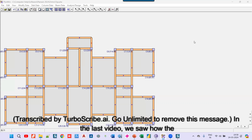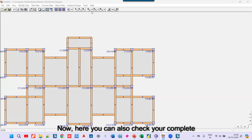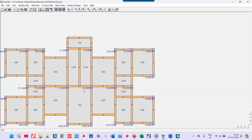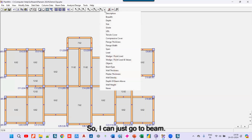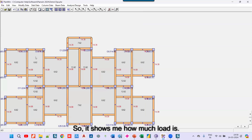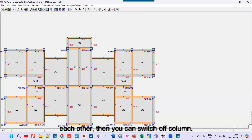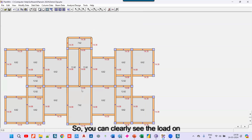In the last video we saw how the typical floor plan was prepared. Now here you can also check your complete data. If you click on this icon and say show me the total load, the program will show you how much is the total volume. If you want to see all the loads on beam, go to beam, select UDL, and it shows how much load is there. If two figures get merged into each other, you can switch off the column so you can clearly see the load on each beam.